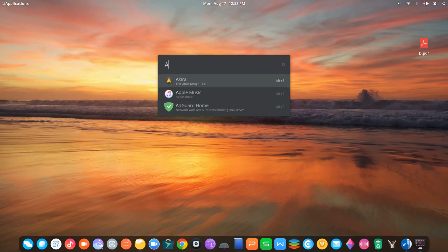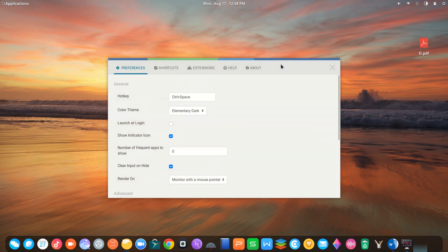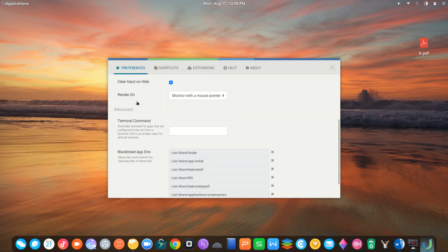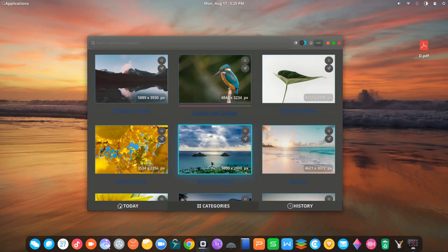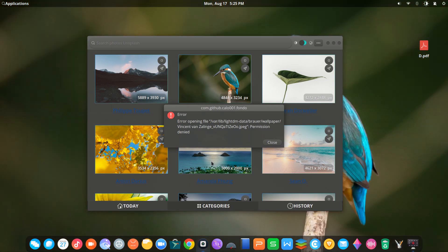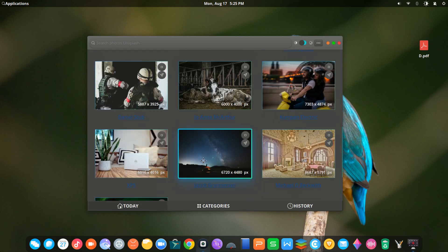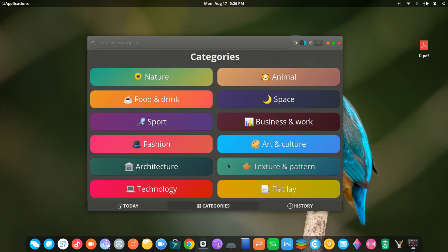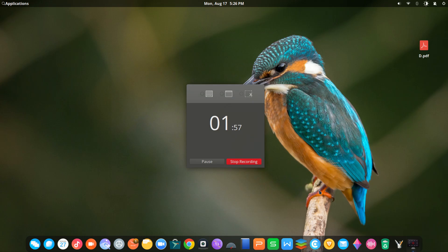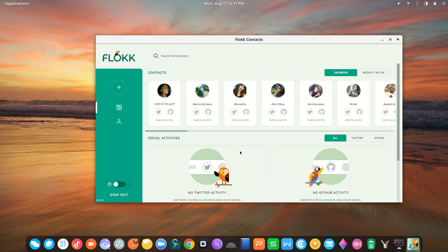uLauncher is a desktop search tool — type in an application name and uLauncher will figure out what you meant. Fondo is a very simple app with a simple premise: make it easy to search for and browse a variety of wallpapers, just one click to set your wallpaper. Flock is a fresh and modern Google contacts manager that integrates with GitHub and Twitter.